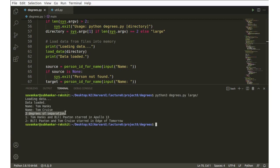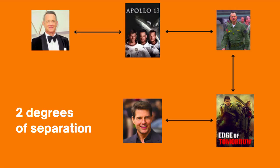Two degrees of separation. Tom Hanks and Bill Paxton starred in Apollo 13. Bill Paxton and Tom Cruise starred in Age of Tomorrow.